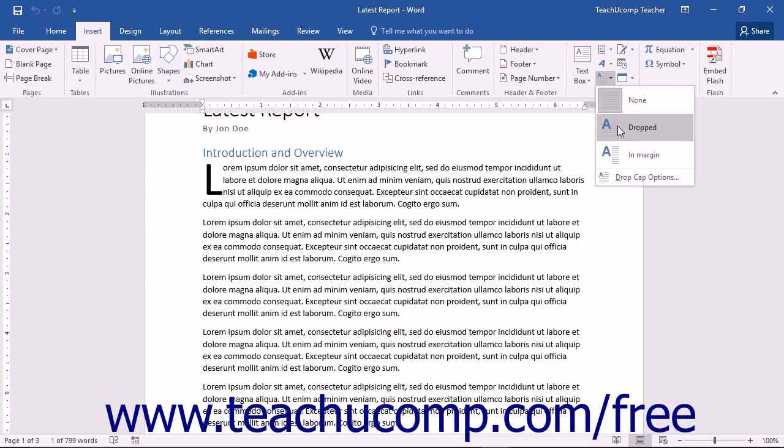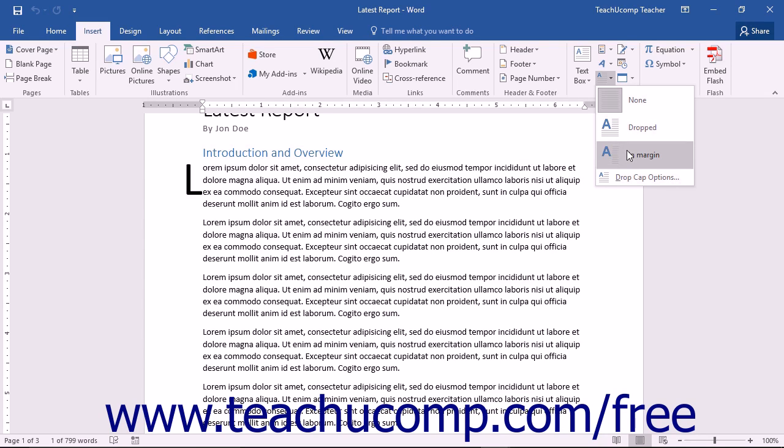In addition, you can add a drop cap that is contained in the margin of your document. To do this, choose the In Margin command.